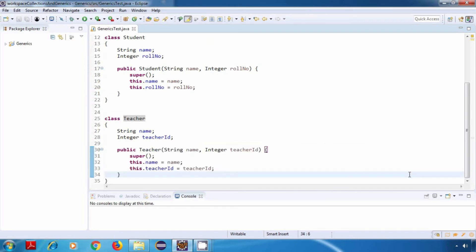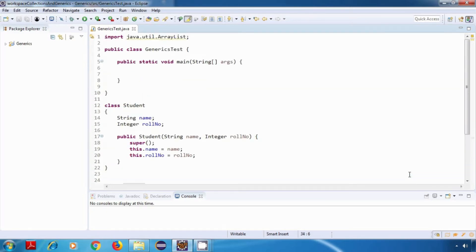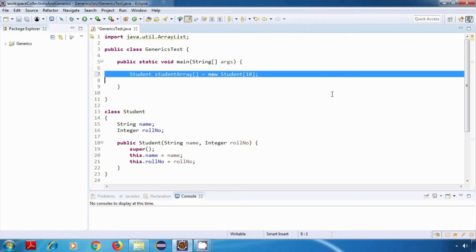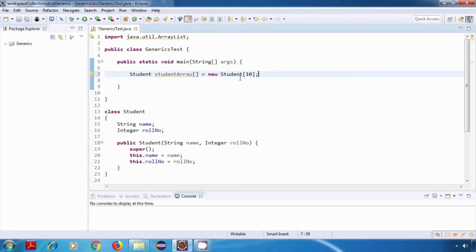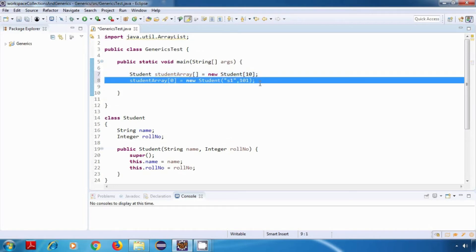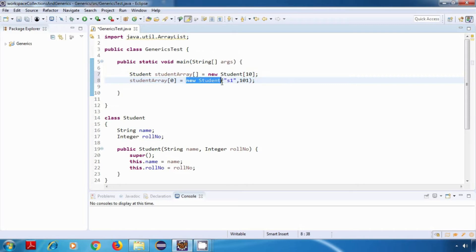Now let's create a student array first. I've created a student array of size 10. Now let's try to add some student objects to it. So I have added a student object to this array, new student, and then I'm initializing this object with some values. So S1 is the name and 101 is the roll number.